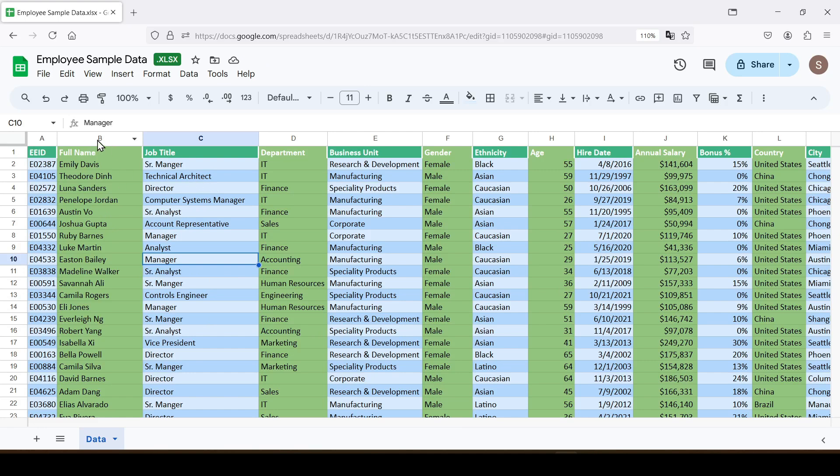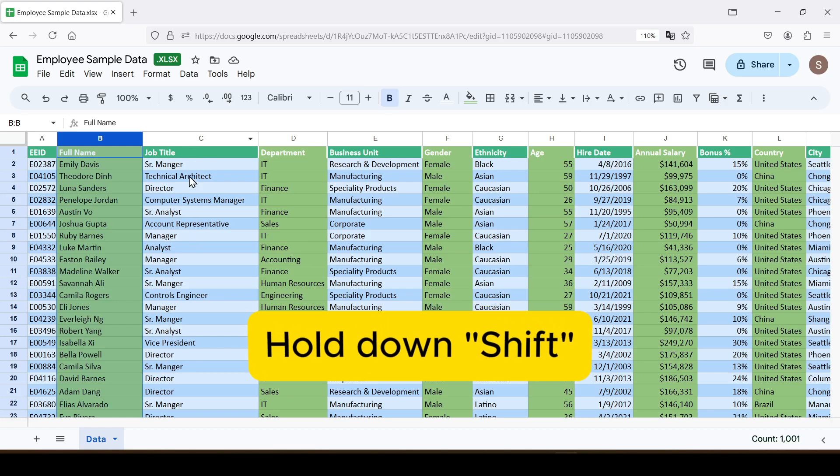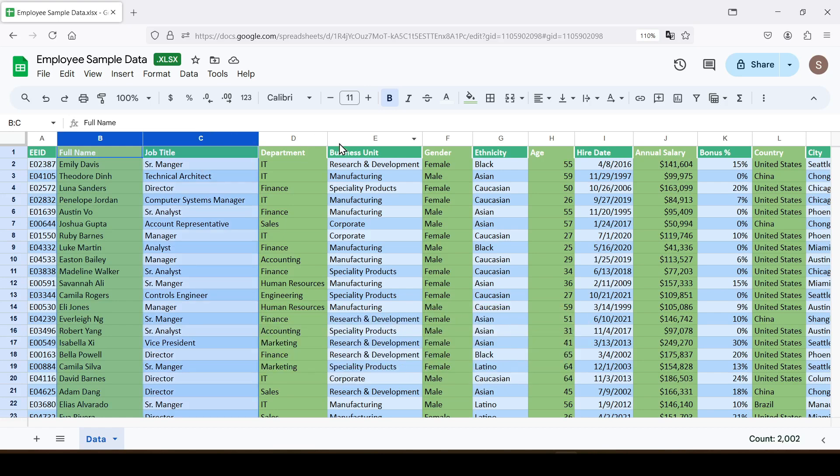Click on the header of any column to select it. If you want to select columns next to the first column, hold down the Shift key and click on the headers of each additional column.